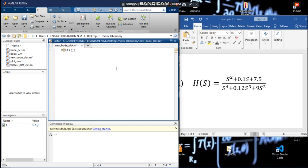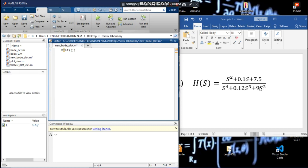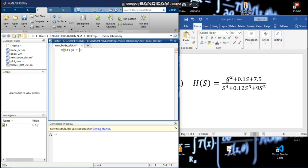We are going to start with the highest power. Looking at this equation, we notice the highest power is four. We start from the numerator with the highest power. The term in s^4 in the numerator is zero, s^3 is zero, and s^2 has coefficient one, so we write one.